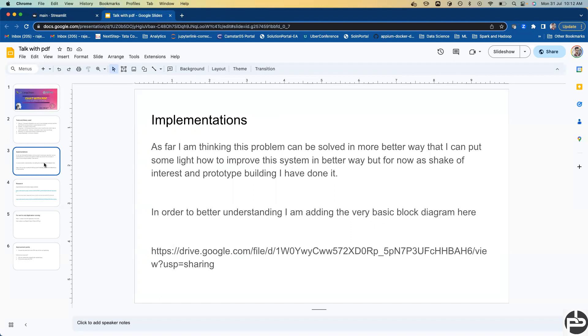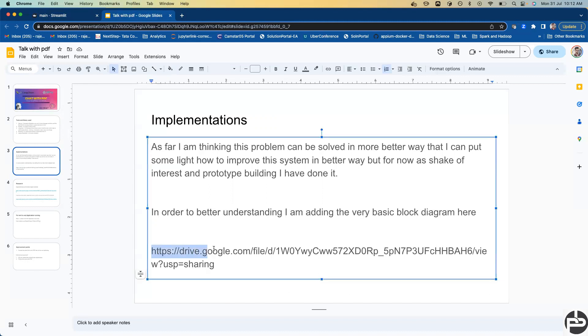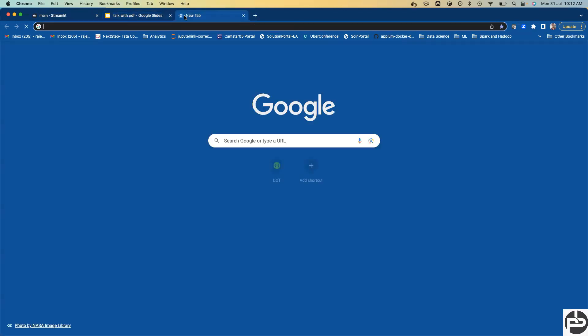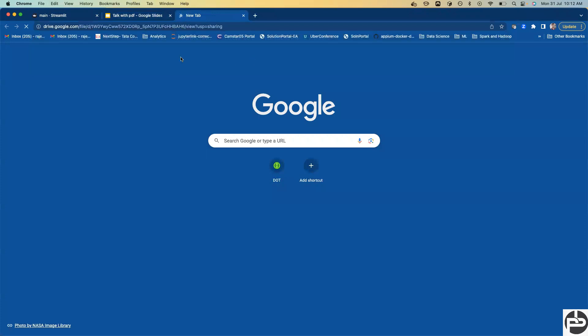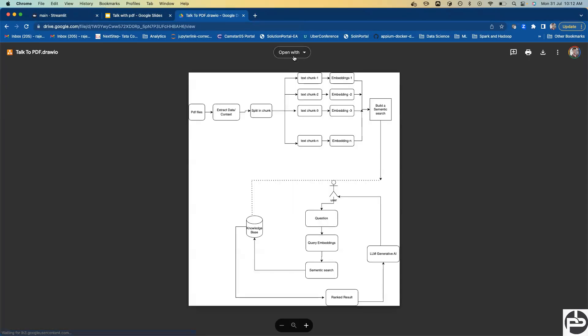So let me show you the next slide. How we are going to implement this: as far as I'm thinking, this problem can be solved in a better way. I can shed light on how to improve the system. For now, as a sake of interest or prototype building, it's just a prototype.